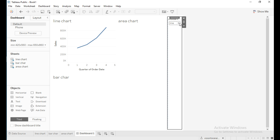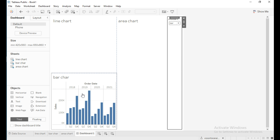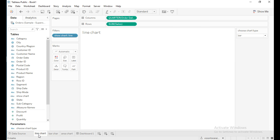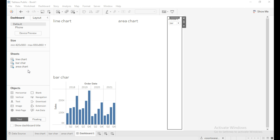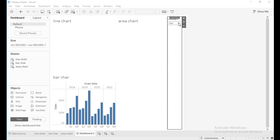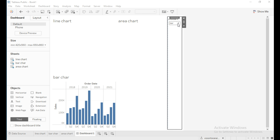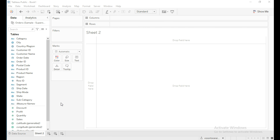Now the view is updating with bar chart. For this I have created three sheets for line chart, bar chart, and area chart, brought the sheets into a dashboard, and changed the sheets dynamically from the parameter. Let me do it from scratch.